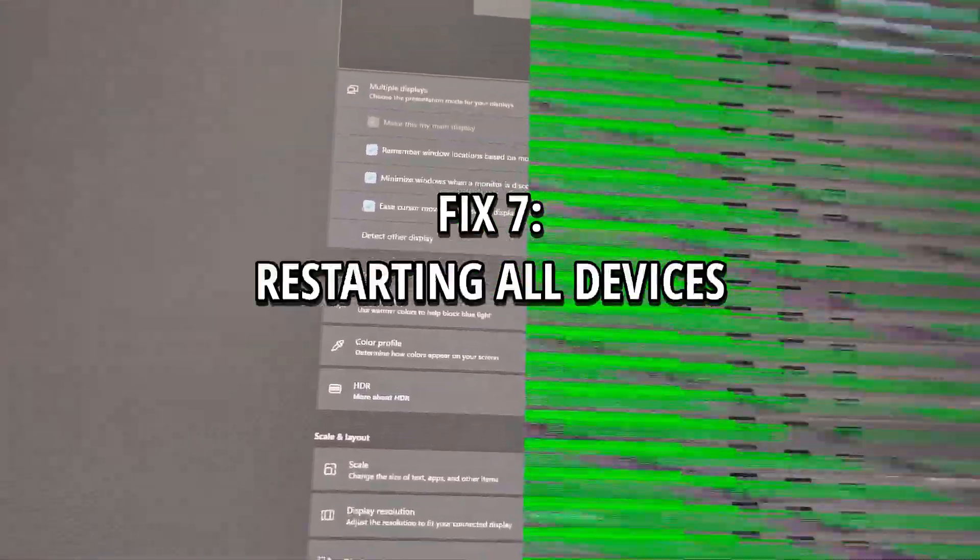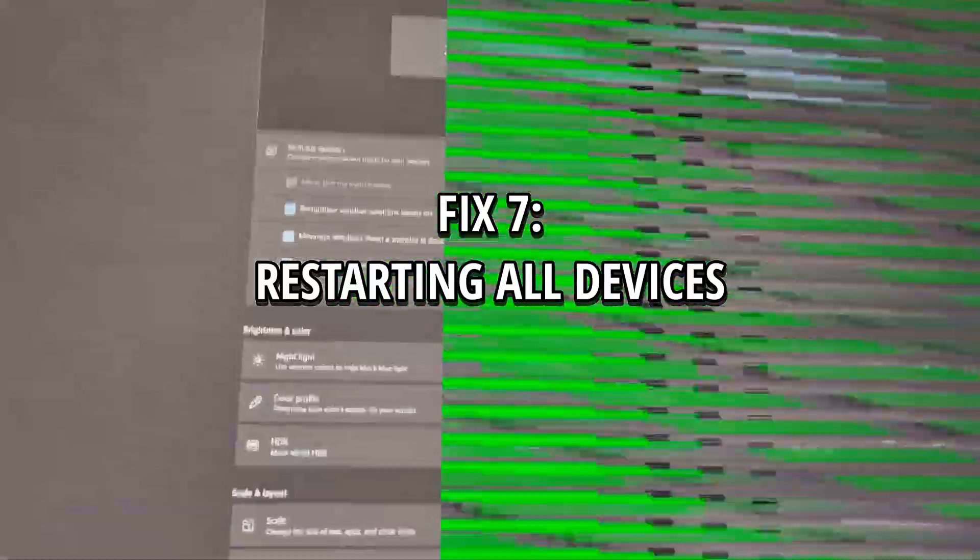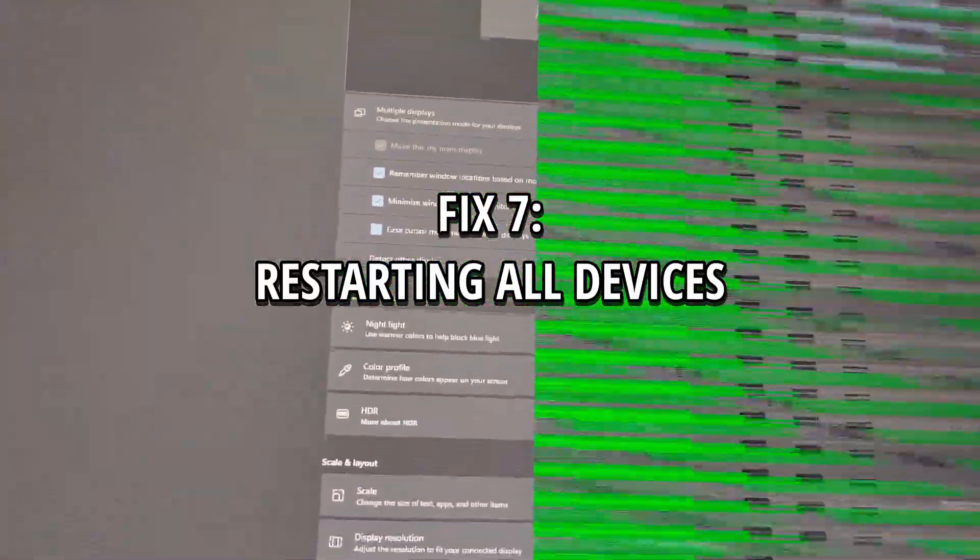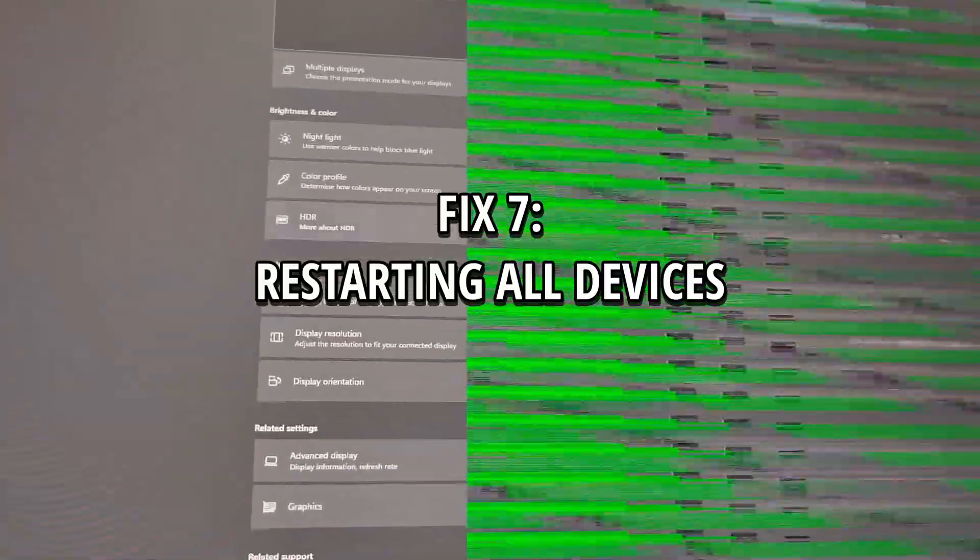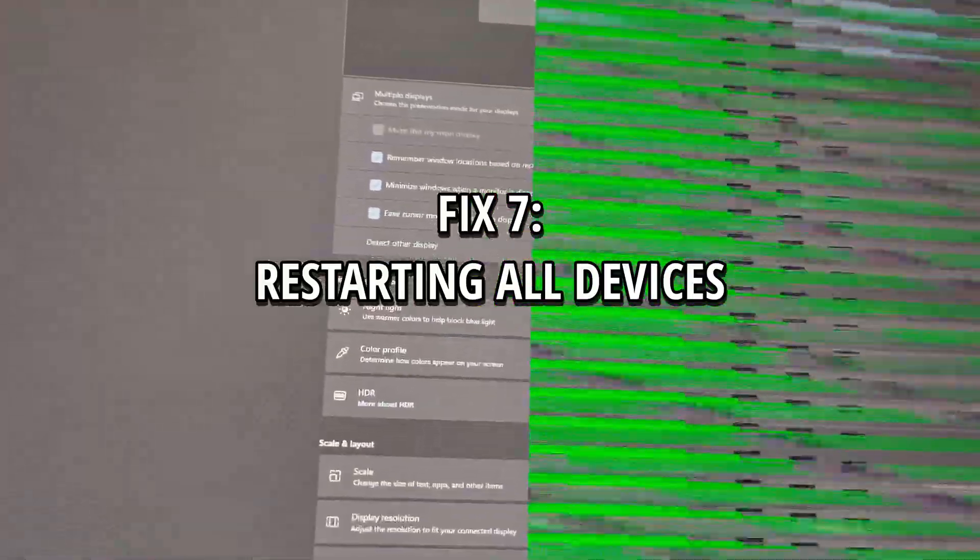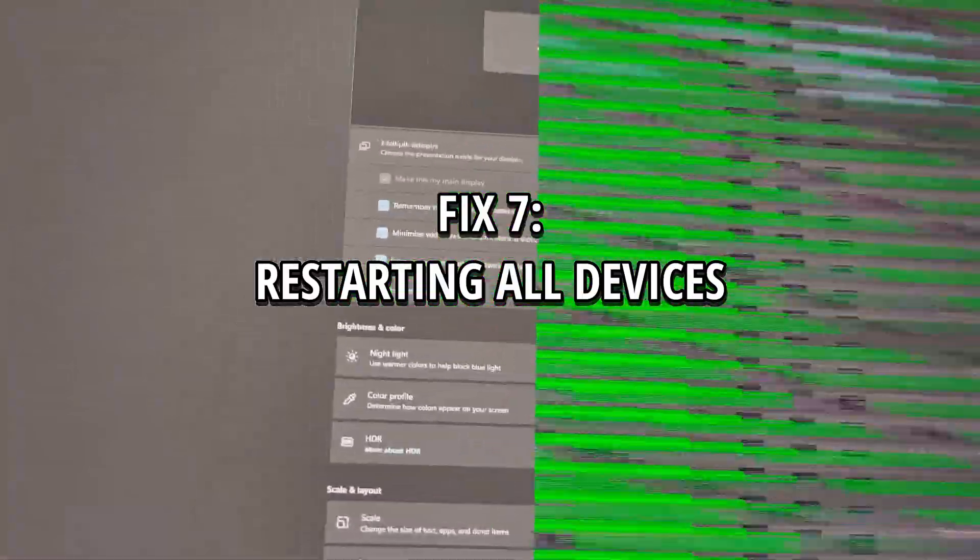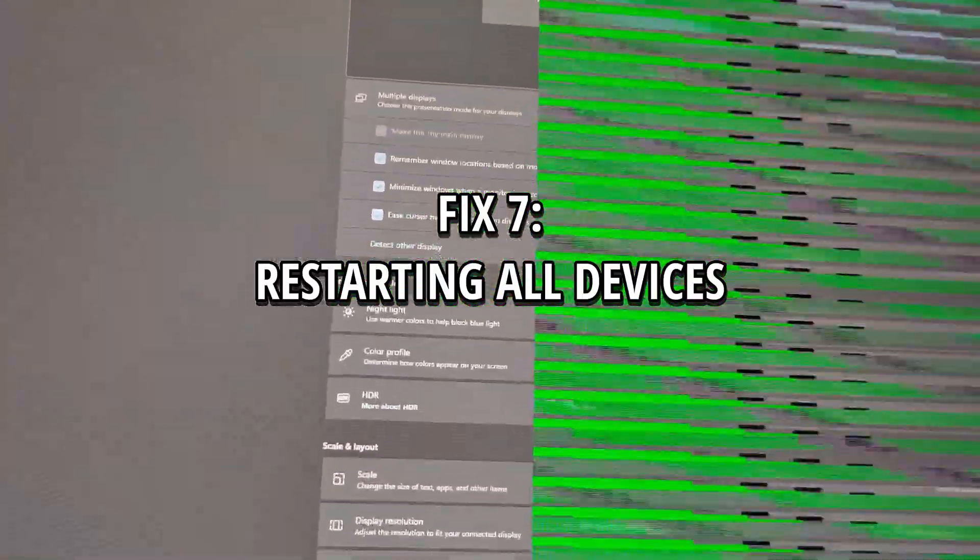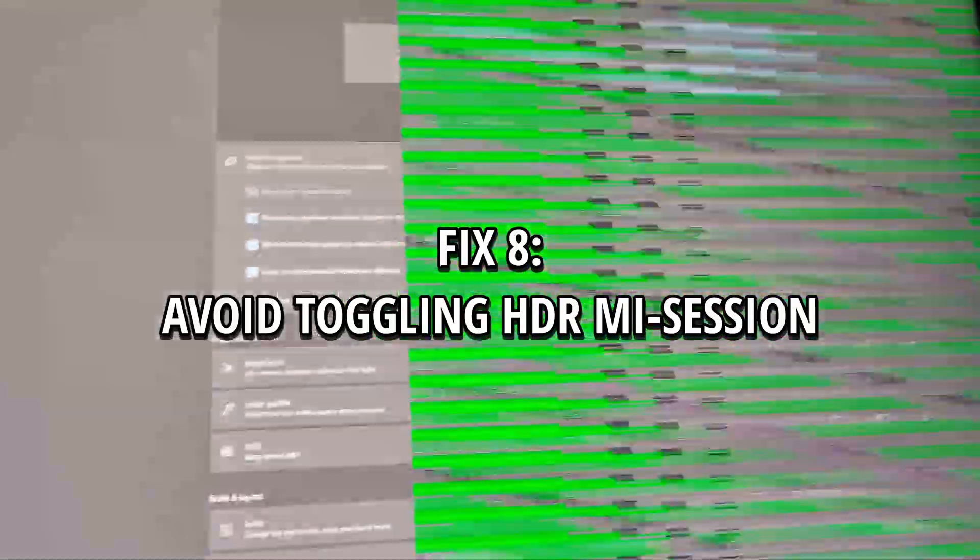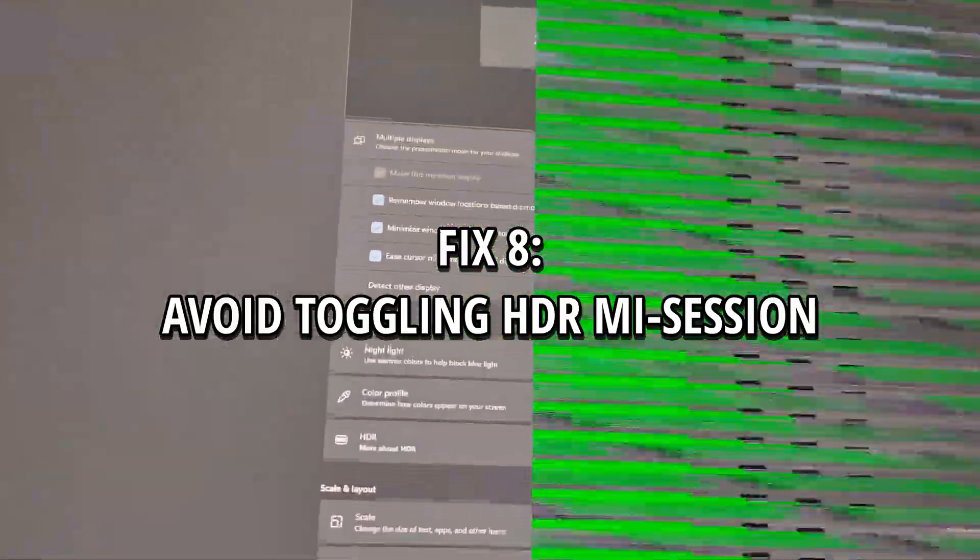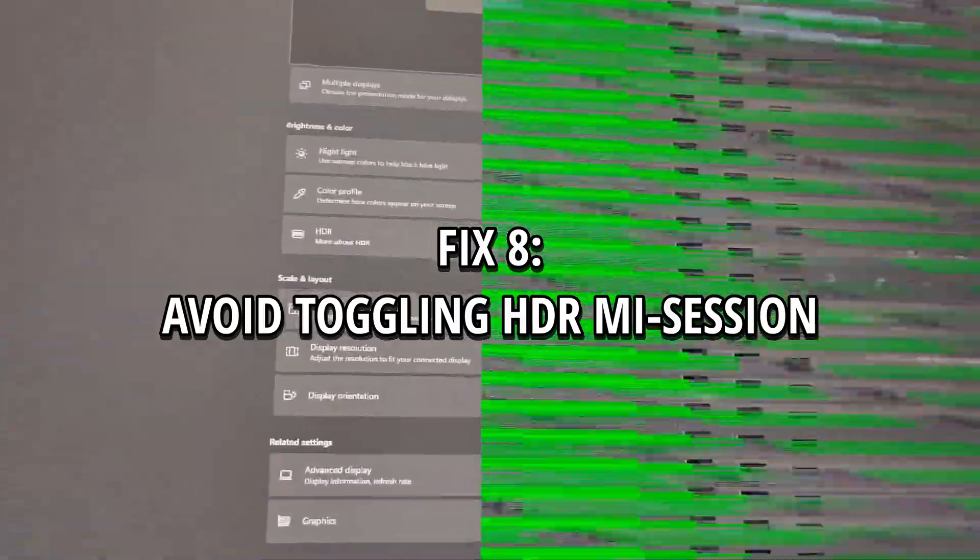Now, if you have a very complex setup, you might want to just restart all devices. This will basically force all devices to renegotiate the signal from scratch. And because there might be so many other things that can lead to this, if you have a complex setup, the best thing is just maybe try to restart everything and see if the issue repeats itself. One thing you could do is to avoid toggling HDR mid-session, basically changing it before launching your capture setup.